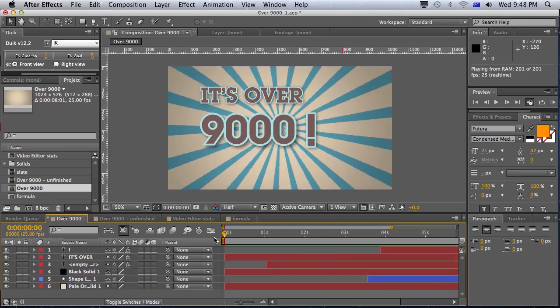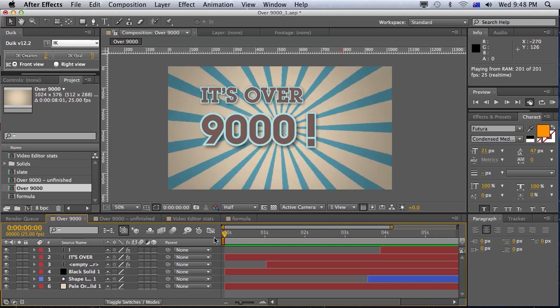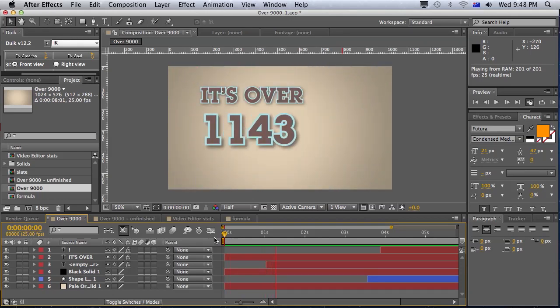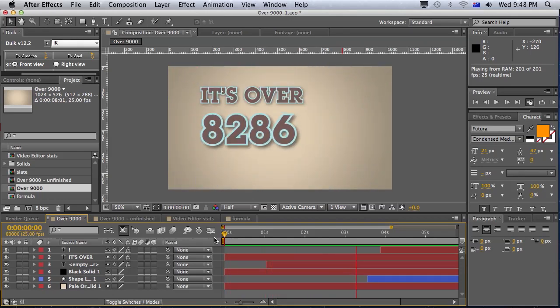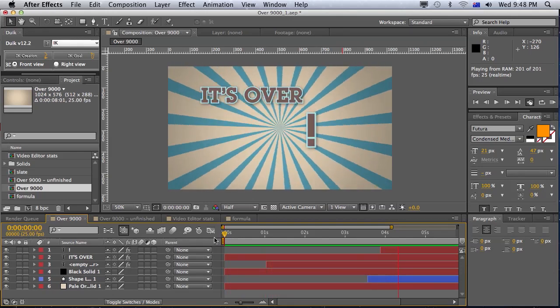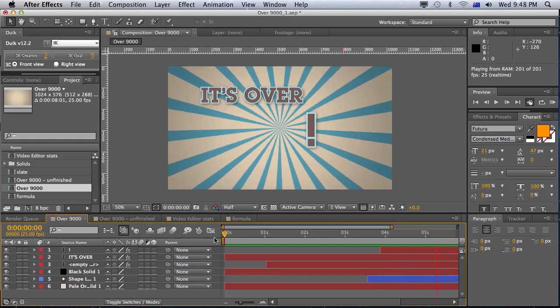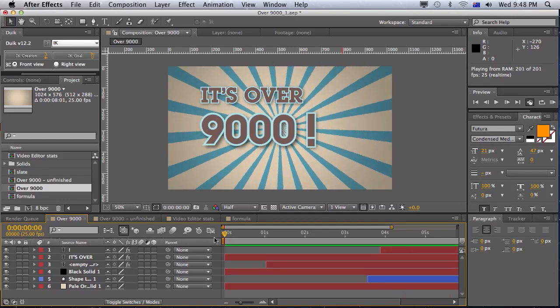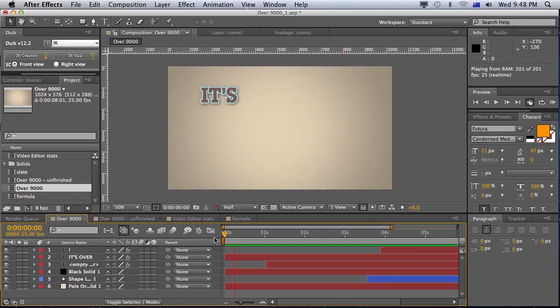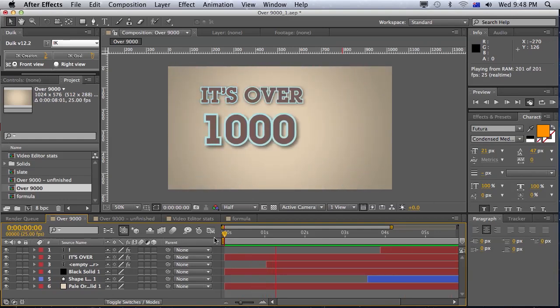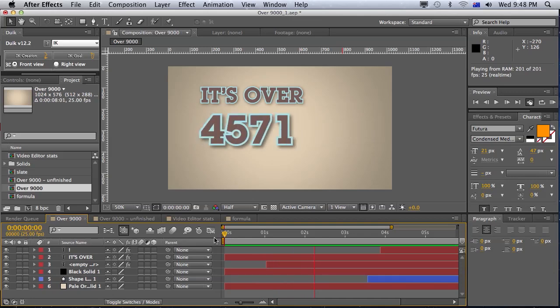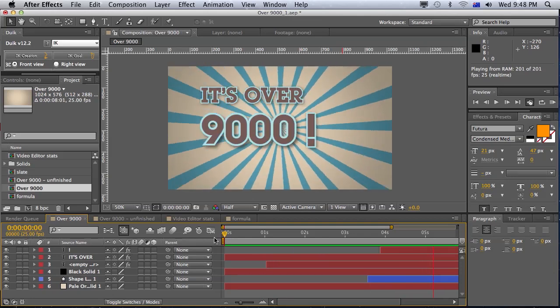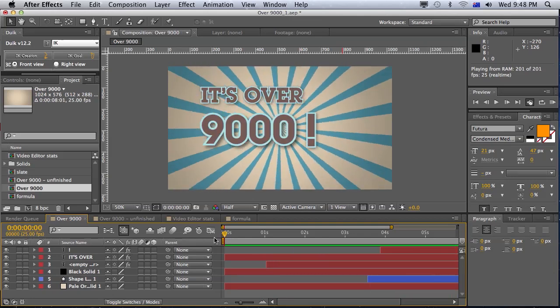So today we're going to look at making this infographic where it counts up to 9,000. It's pretty simple, but I was actually looking for this method the other day. And it actually took me a little bit of time to Google it. I mean, honestly, if you can't find the answer for things, just Google it. I don't really know why you're even watching this tutorial because you probably could find the answer on Google.